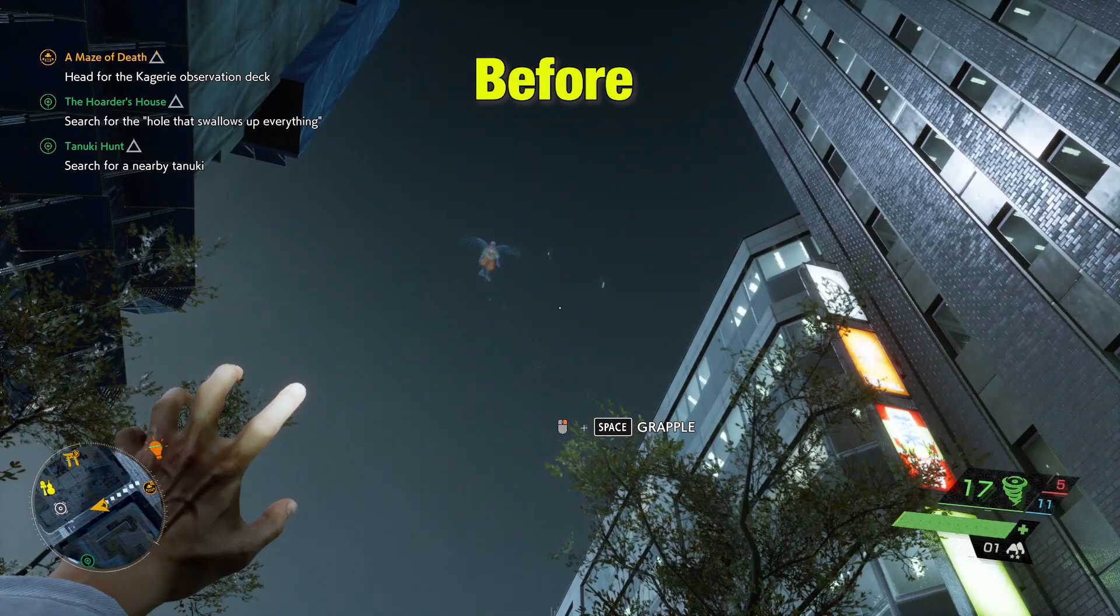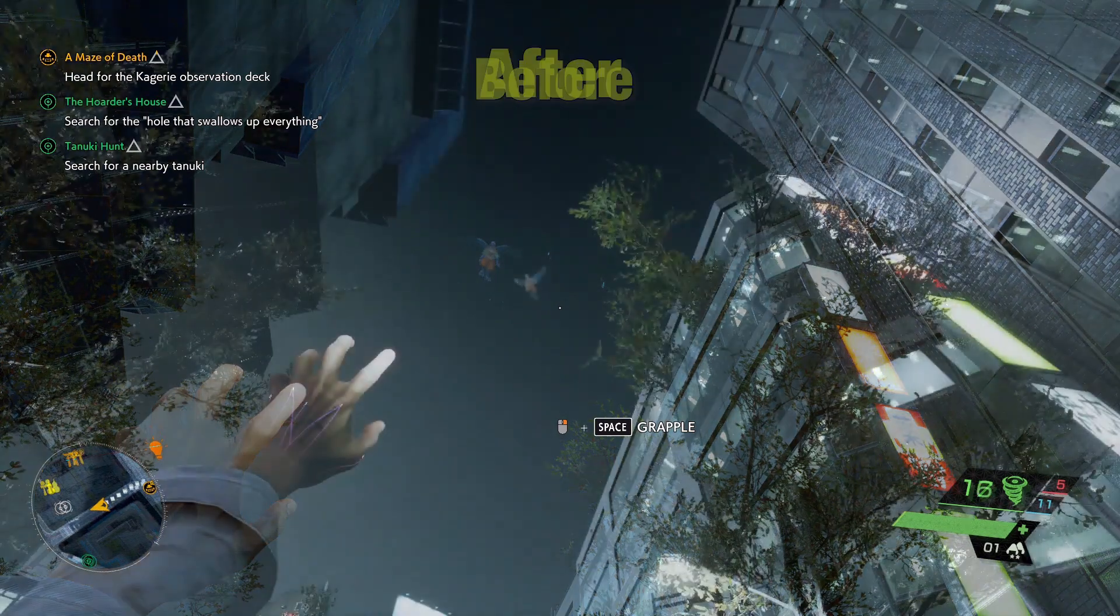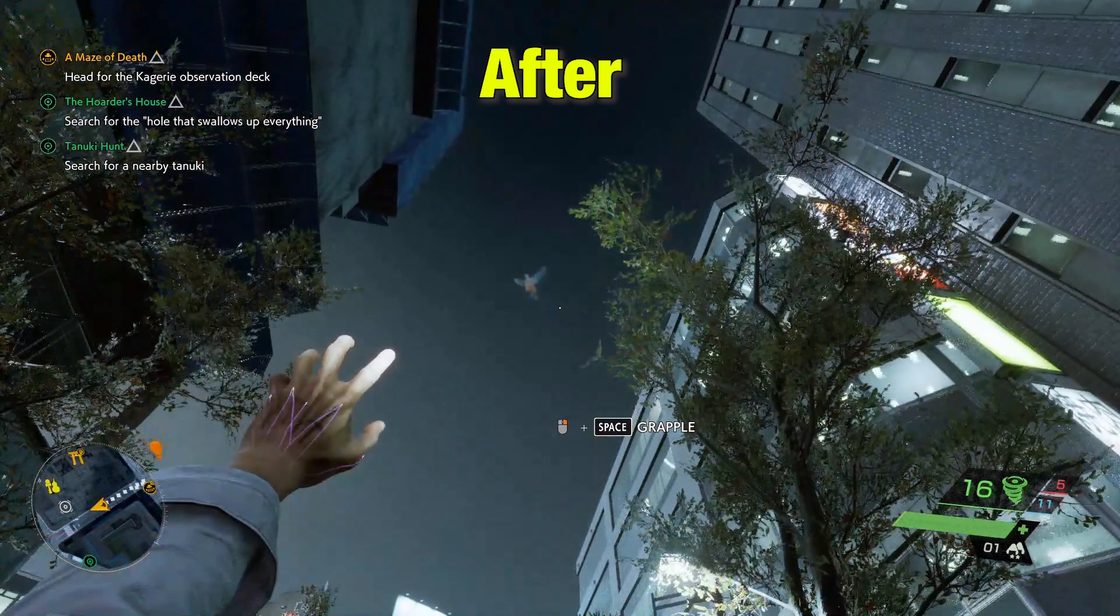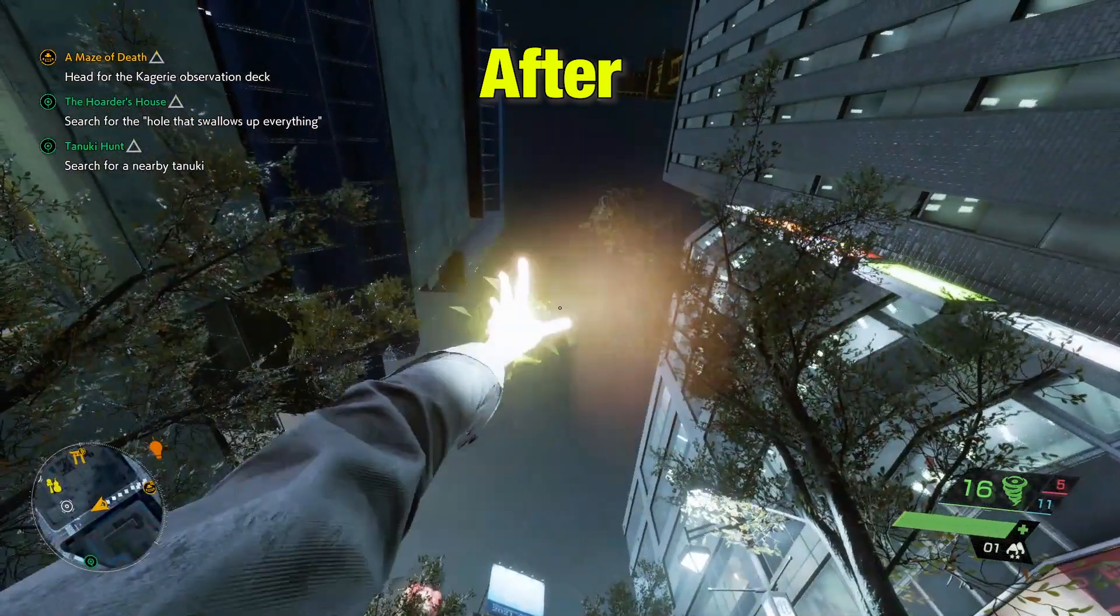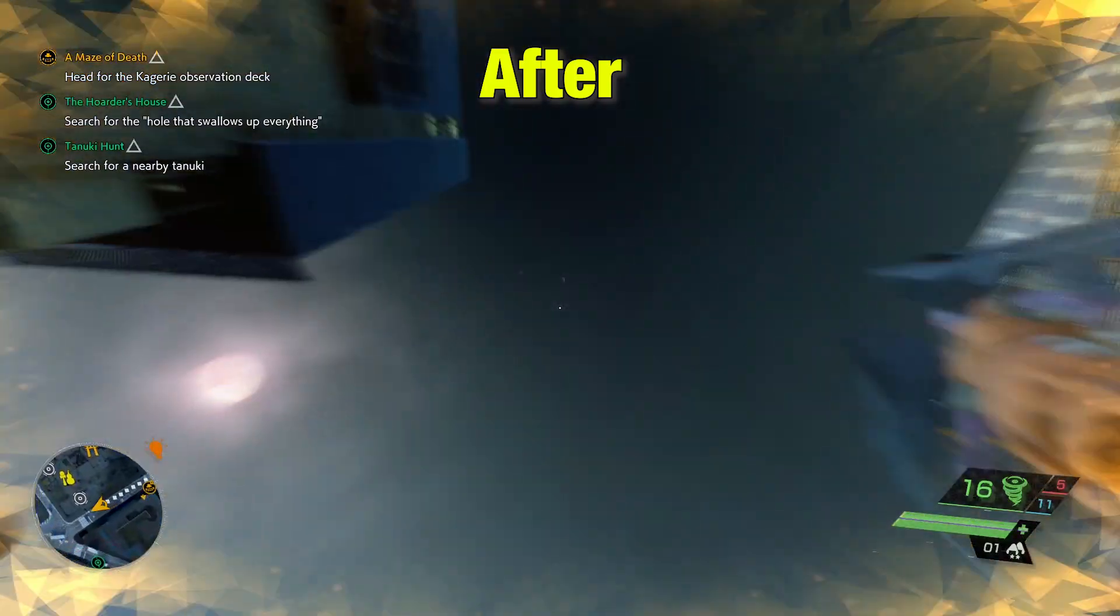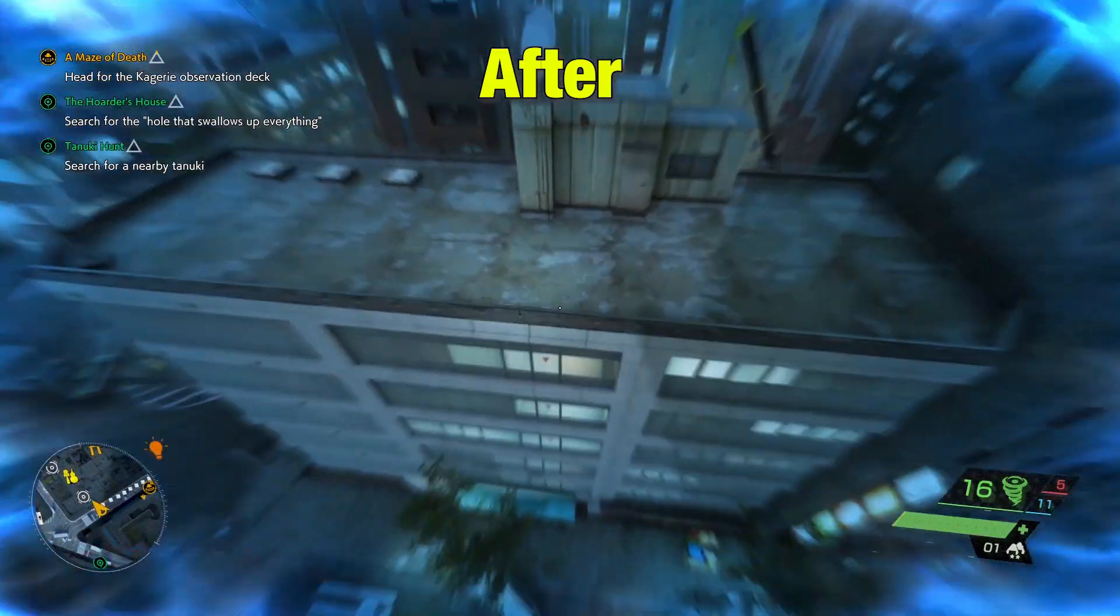This was before and after. You can see it has become much wider in the game. You can see more of your surroundings in game.